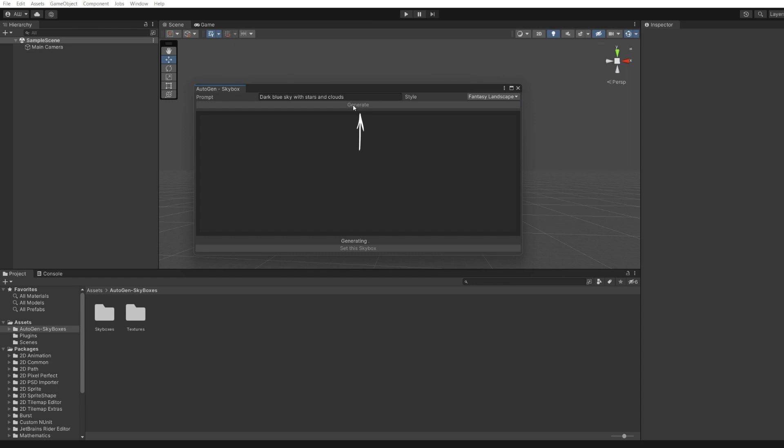After selecting a style and entering a description, click generate. The process of creating an image will begin. Usually, it takes about half a minute.